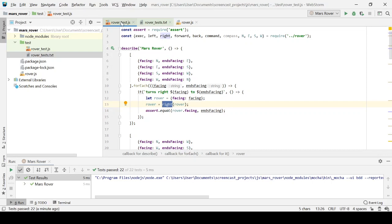And what I'm going to do next is I'm going to demonstrate how we can drive it the other way around, drive the design from the outside in, so that what we end up with is tests that are exposed to as little of the design of the rover, as little of the internal details as possible. So that's what we'll do next.